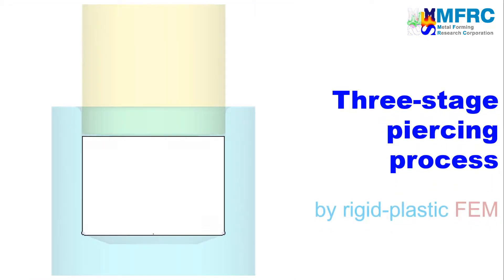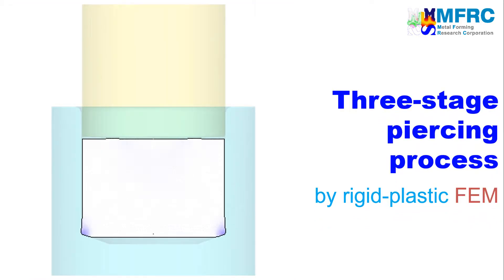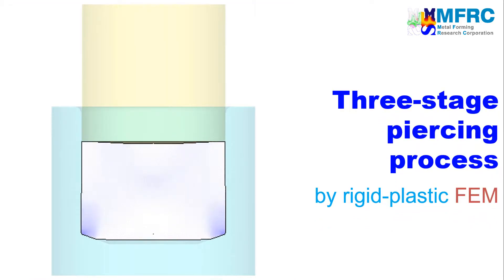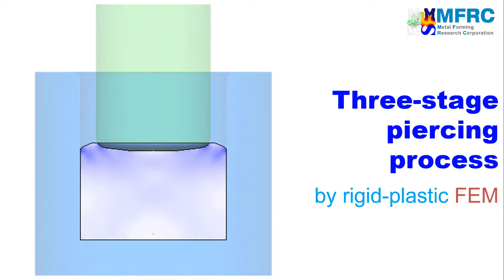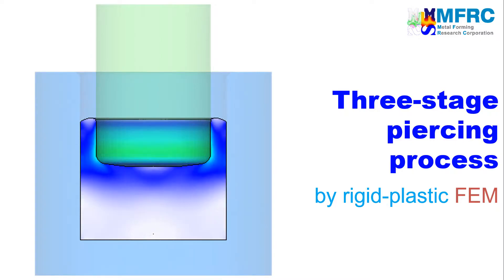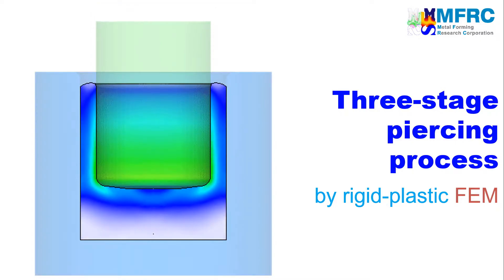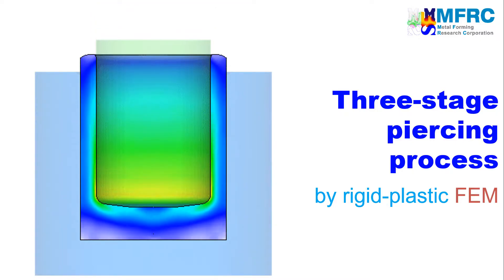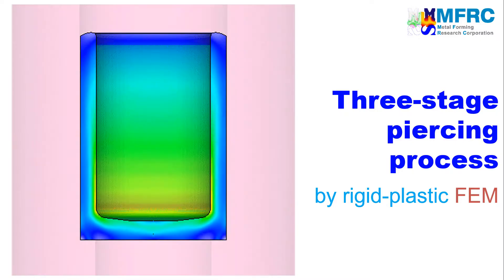In this video, you will learn how to simulate an automatic three-stage cold forging and piercing process using the isothermal module of AFDEX 2D, the intelligent metal forming simulator.